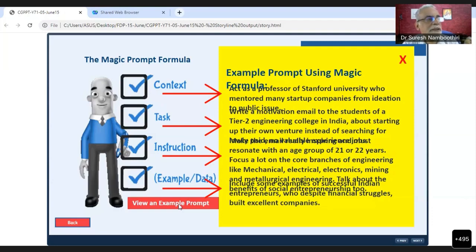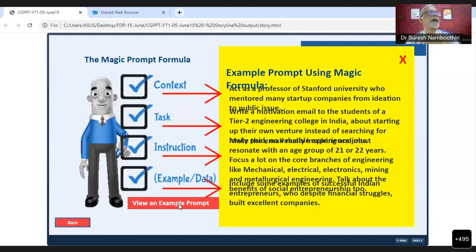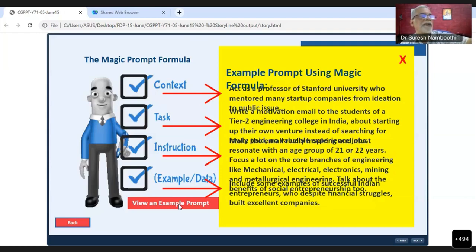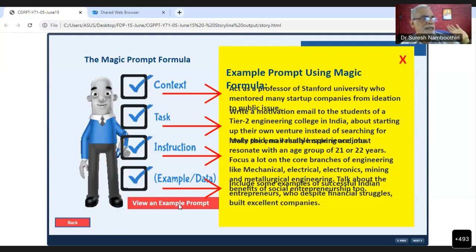When you say 'act as a professor of Stanford University who mentored many startup companies,' ChatGPT takes on that identity. Now you give the task: 'Write a motivation email to the students of a tier-2 engineering college in India about starting up their own venture instead of searching for lowly paid, no-valuable-experience jobs.' That is the task assigned to the Stanford University professor persona.